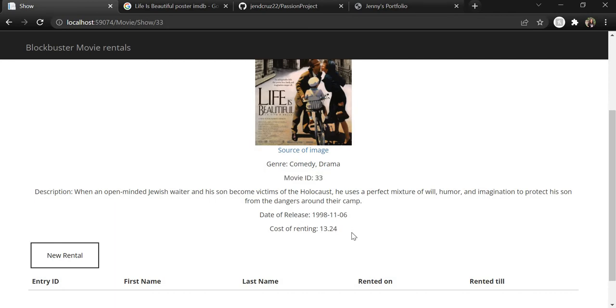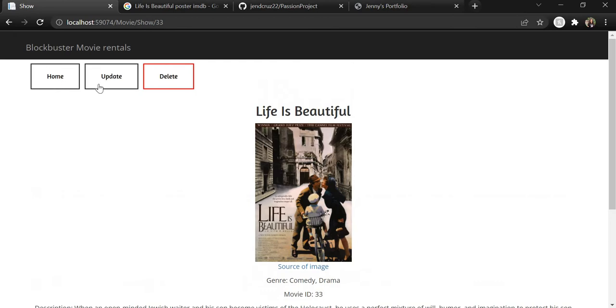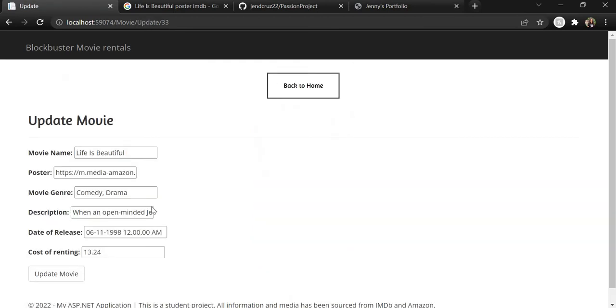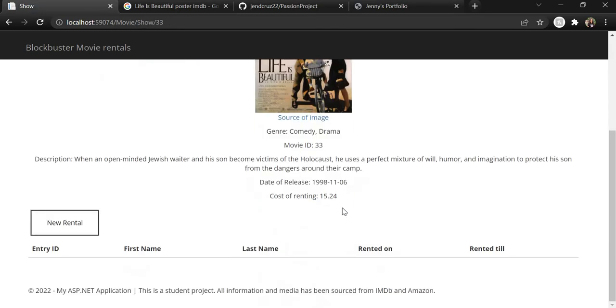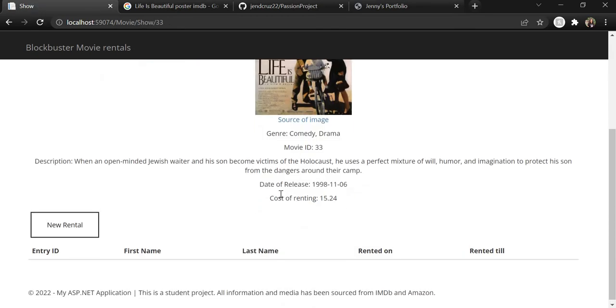And let's say we want to update the cost, like any detail, but in this case the cost of renting this movie. We can just hit the update button and let's change this to $15. And now if we go back here, we can see that the cost of renting has been changed to $15.24.